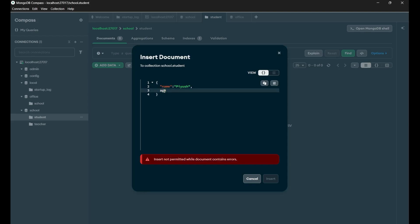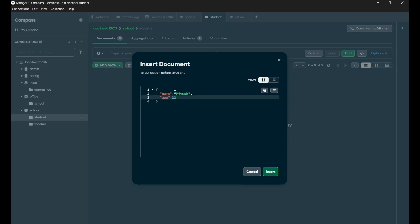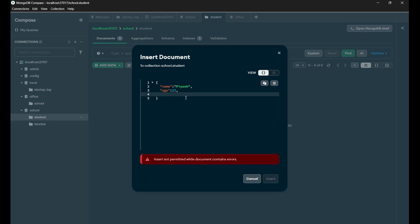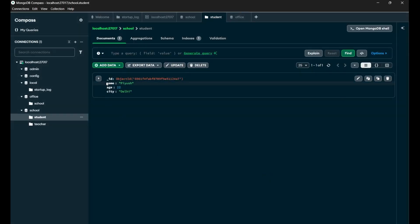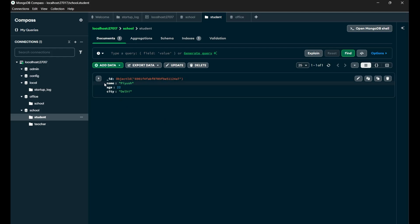Make sure that everything is correct — put it inside these quotations. Now put the colon and mention the age as 22. Now put a comma and insert the city — just put 'city' inside quotation marks like this, and after that put a value of it, let's say 'Delhi'. Now let's click on 'Insert'. You can see the data is successfully inserted and the ObjectID is automatically generated by MongoDB. Your main task was to insert this particular information, and you have successfully done it manually using MongoDB Compass.